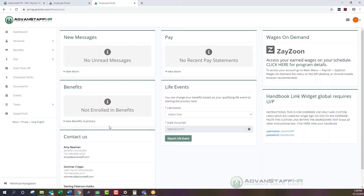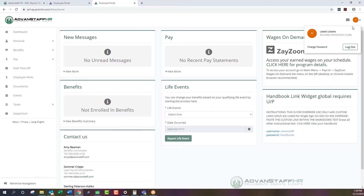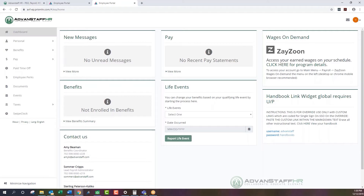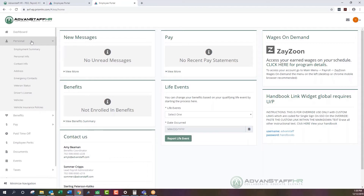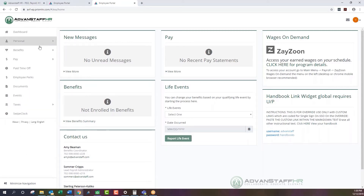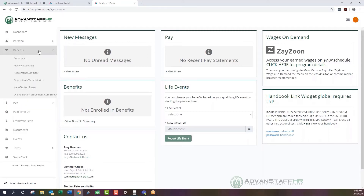The dashboard is your home screen where you can navigate and utilize everything available on your portal. In the upper right-hand corner you have the ability to change your password, update your information, and there's also a logout option. On the left-hand side, you'll find navigation tabs including personal information such as emergency contacts.